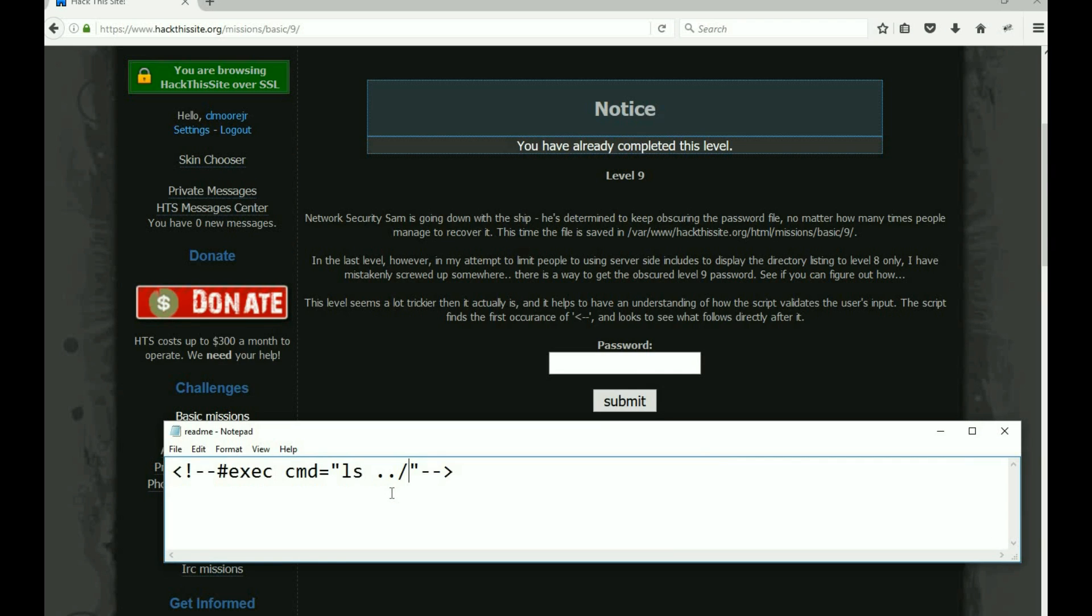If you understand this, you know what to change. The only thing that this whole line says is execute the command LS, which is a list. It's the same as dir in DOS. LS is the UNIX command to make a list of the working directory. Dot dot forward slash told it to jump back a folder.